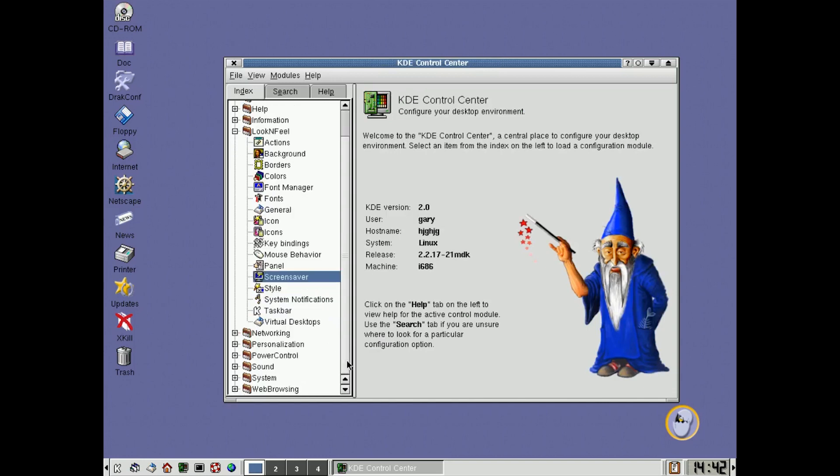And then you can, you know, all the other stuff here, sound and system. Now, what I haven't gone into web browsing yet. We'll do that in a minute.